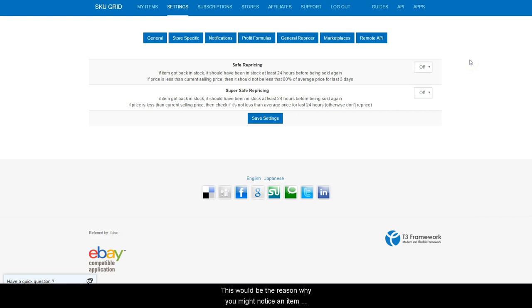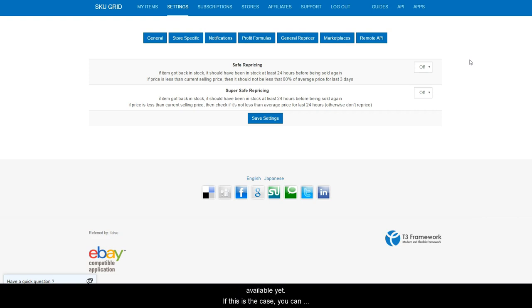This would be the reason why you might notice an item came back in stock and it's been past your normal repricing time frame but the item has not become available yet. If this is the case, you can turn off these options and force reprice the item.